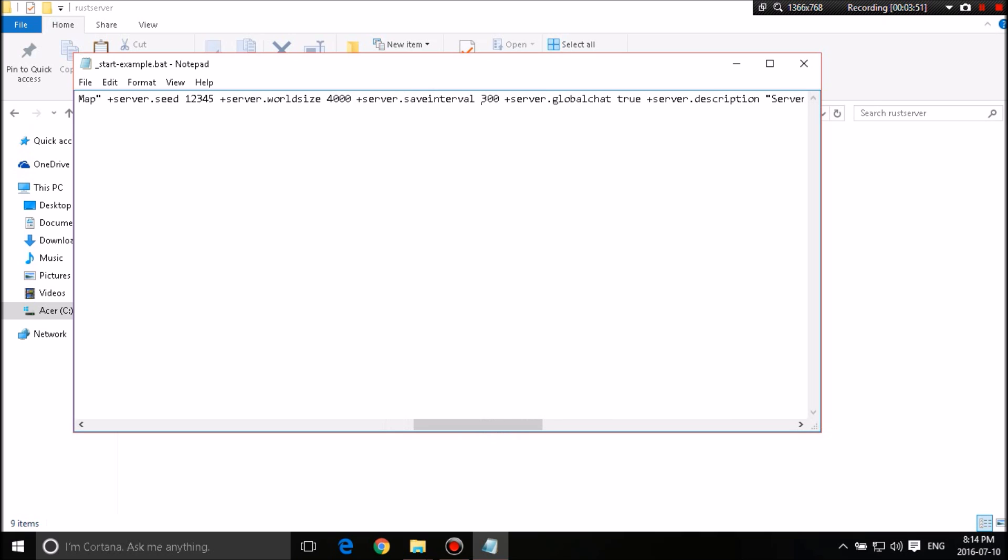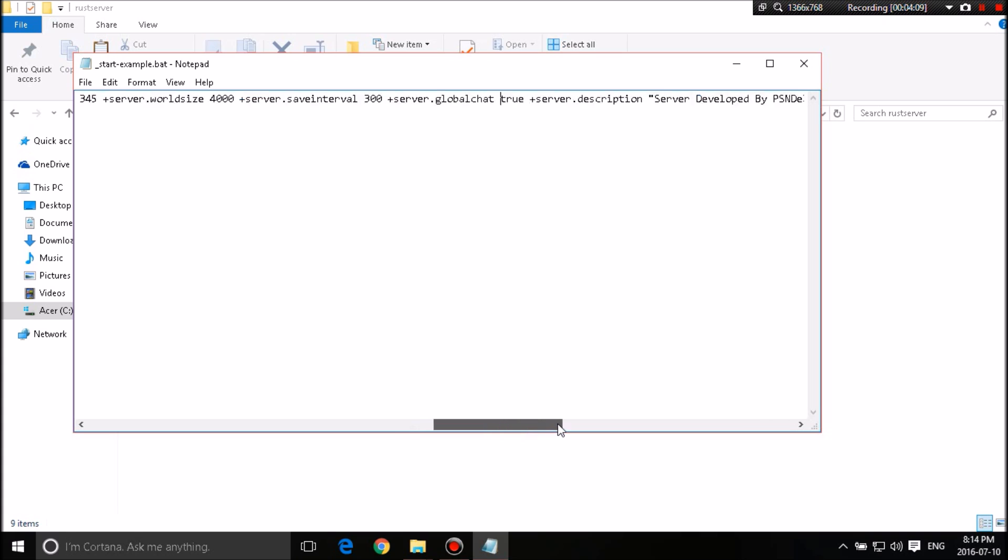Save intervals. This is how long you want to wait for the server to save files. So let's say in 300 seconds from when you started the server, it will save it. And then 300 seconds after that, it will save progress and everything like that. Global chat true. I recommend leaving it at true because it will let you chat with everybody in the server.